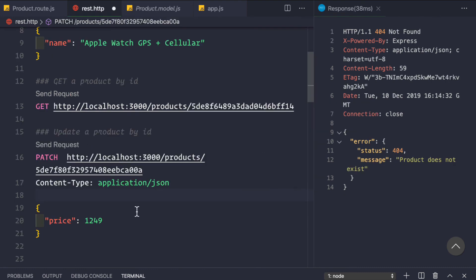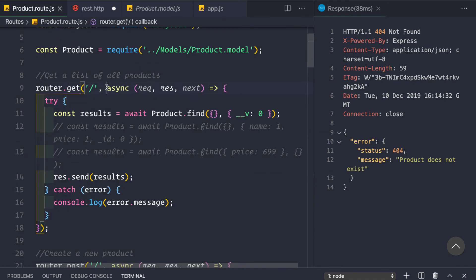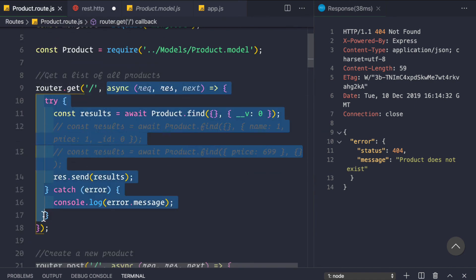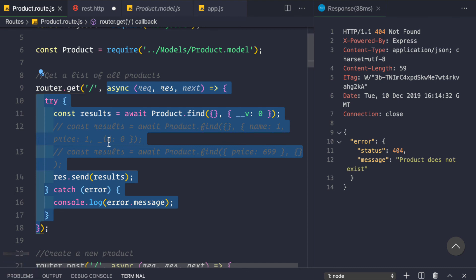This is how you handle API errors inside your Node.js application. In the next video I am going to clean up the product route — removing all these callback functions and putting them in another file called the controller file, since we are following the MVC (Model-View-Controller) architecture. Till then, have a good time and a good day.